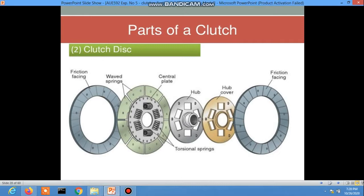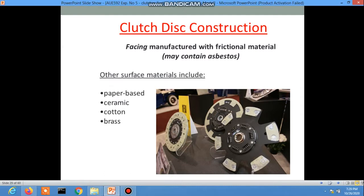Now the clutch disc facing is manufactured from frictional material. Other surface materials are paper-based. The clutch facings are made from paper paste, ceramic, or cotton and brass.